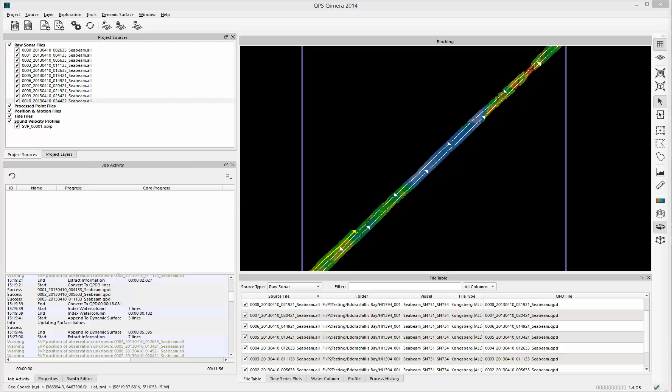This Chimera video is all about Swath Editor, which is the traditional line-by-line data editing mode that has been superseded by area-based editing. However, Swath Editor can be very useful and I'll show you how.